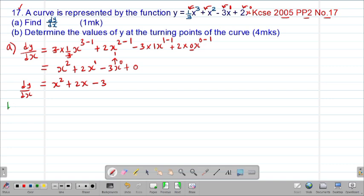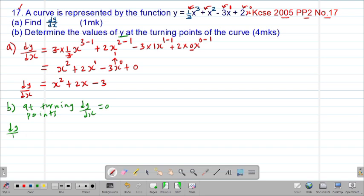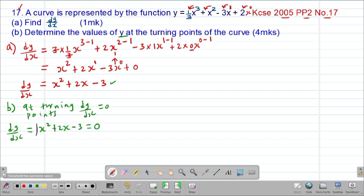Moving to part (b), we are told to determine the values of y at the turning points. We know that at the turning points the derivative dy/dx must always equal 0. Therefore, at the turning point, x squared plus 2x minus 3 equals 0, which is clearly a quadratic equation.